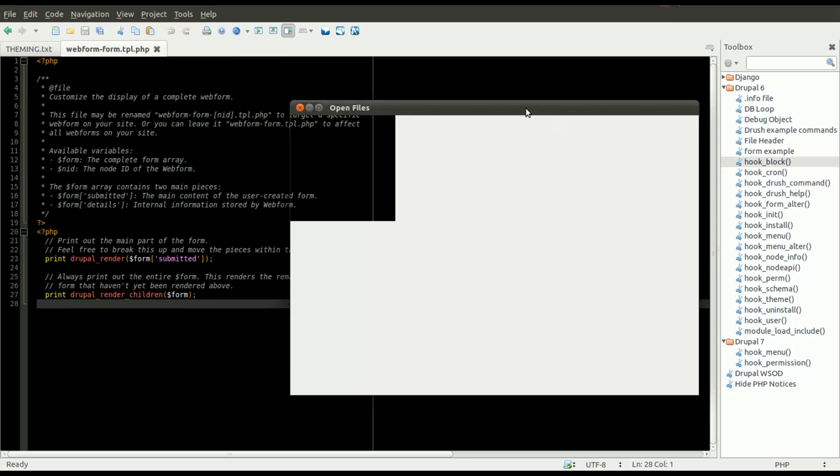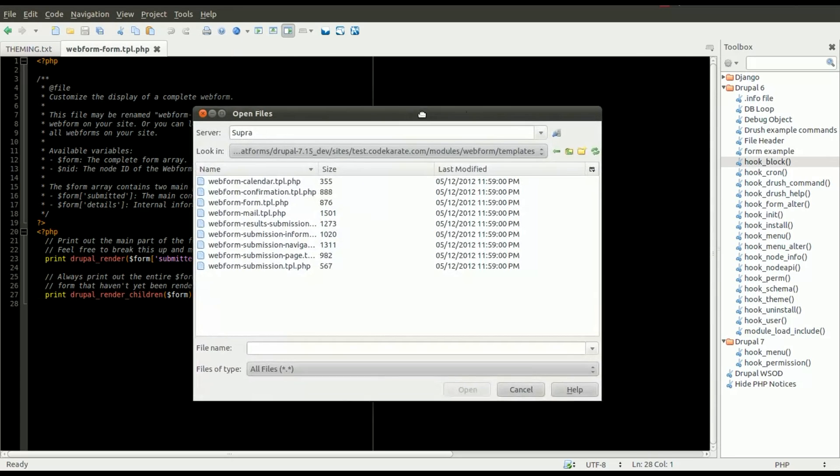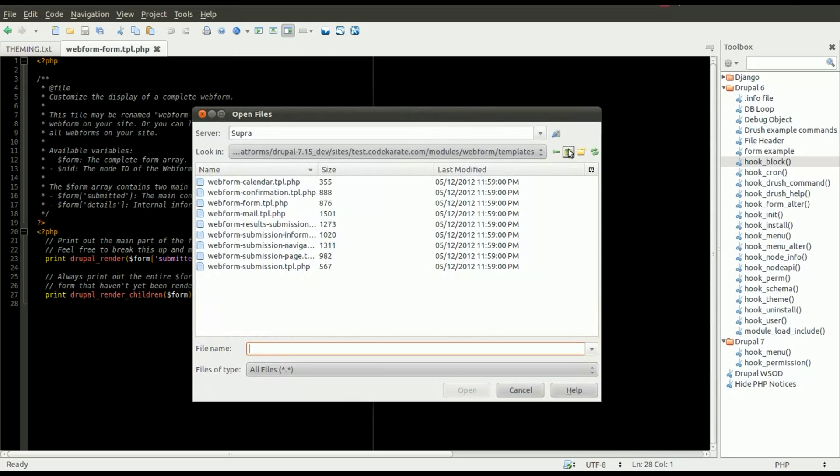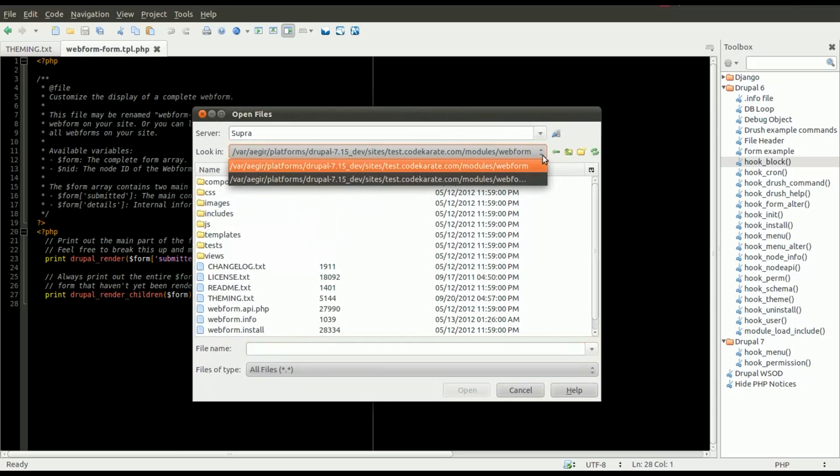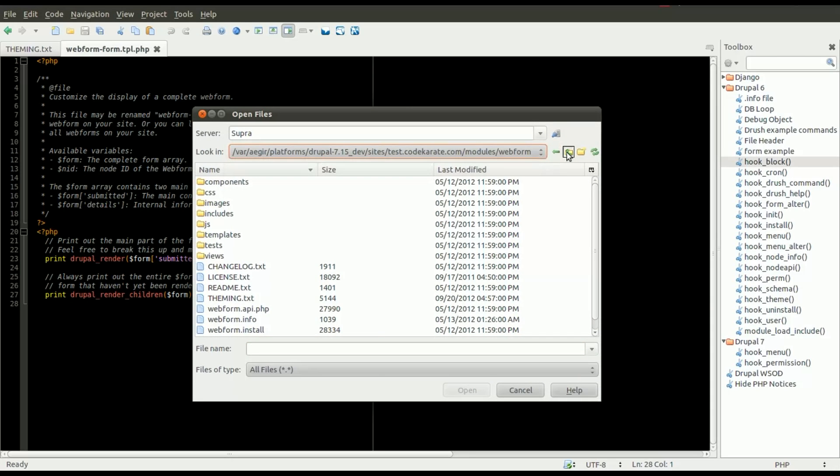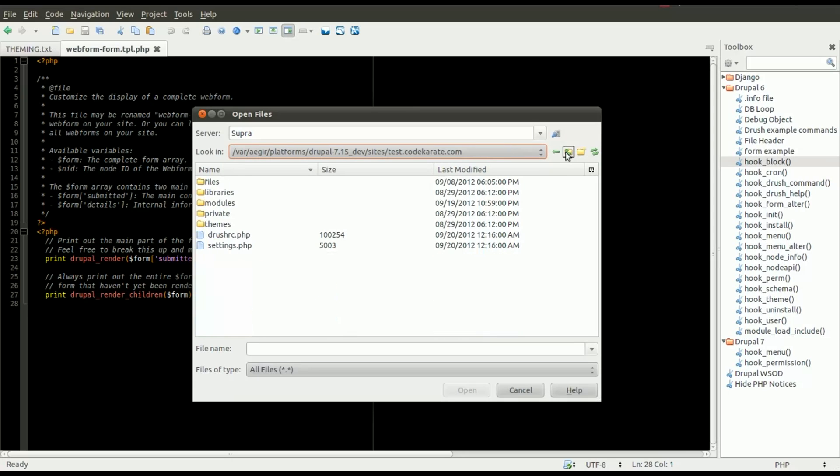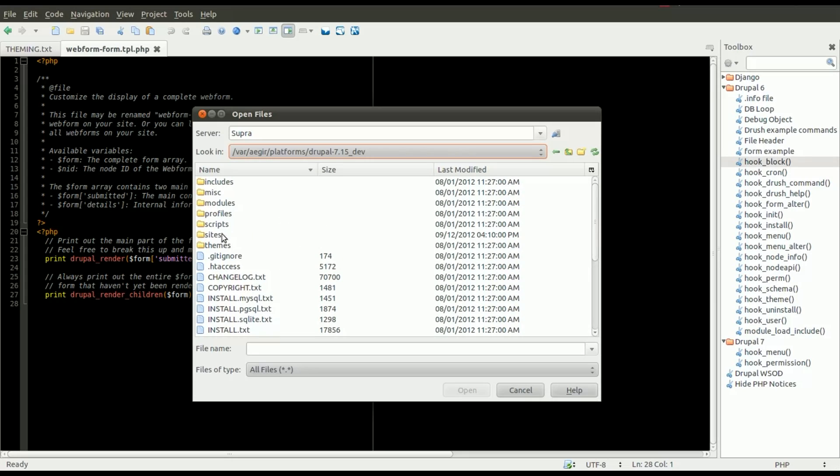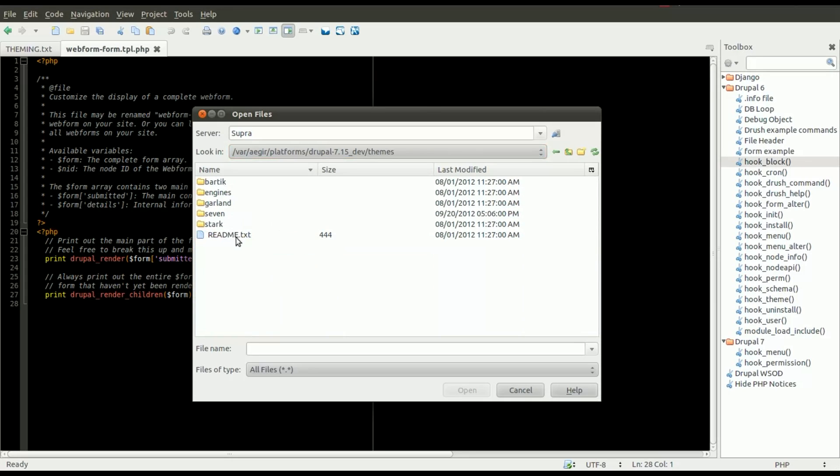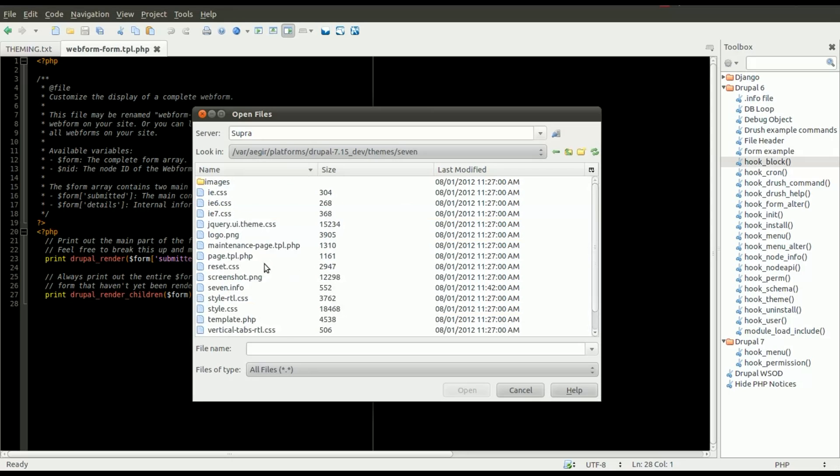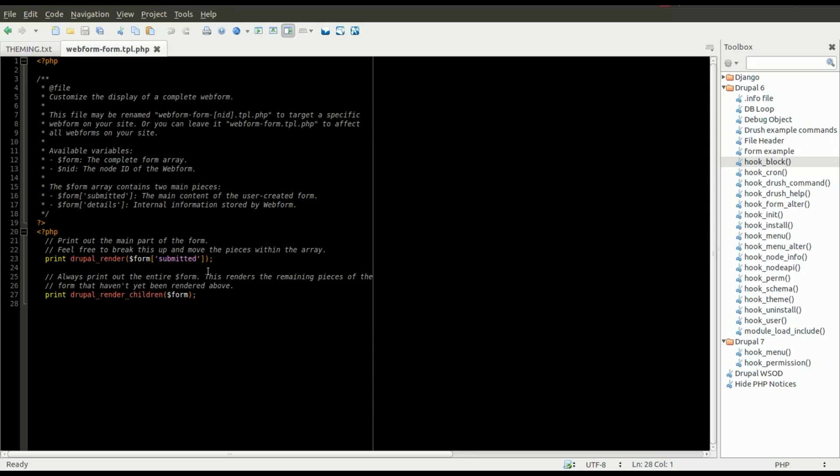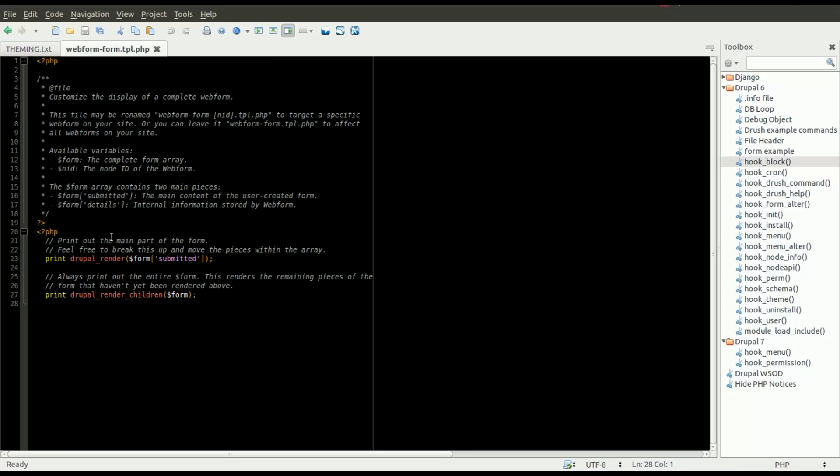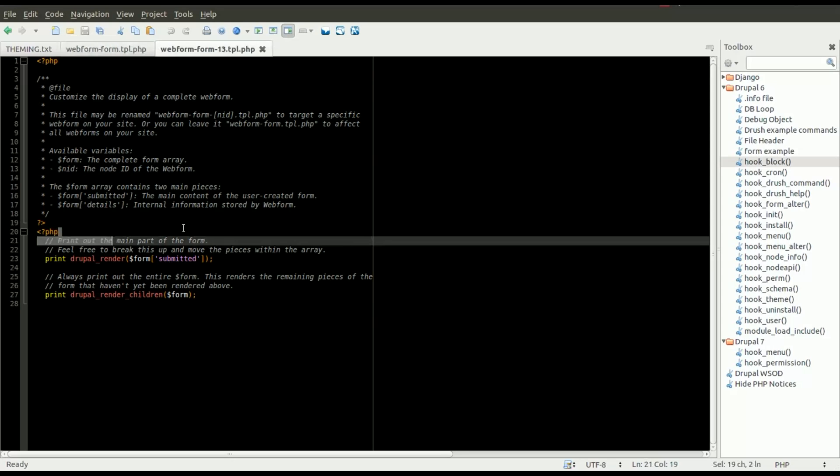And now that we have renamed that file, we will go ahead and open that up. And keep in mind, for any node ID or any webform that you want to theme, you're going to have to find the node ID and make a copy of this webform.tpl.php file.